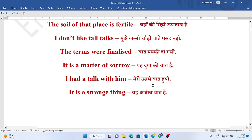Meryi usse baat hoi. I had a talk with him. Yeh ajeeb baat hai. It is a strange thing.